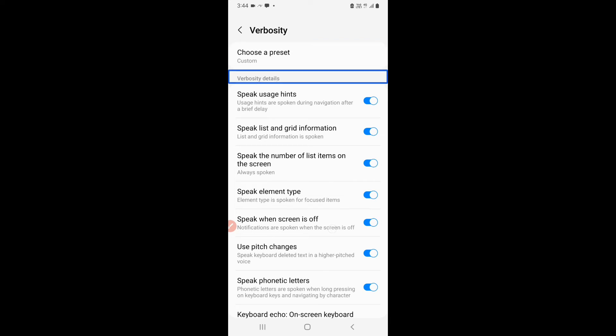Verbosity details. Heading. Speak usage hints. Usage hints are spoken during navigation after a brief delay. On. Switch. 3 of 15.